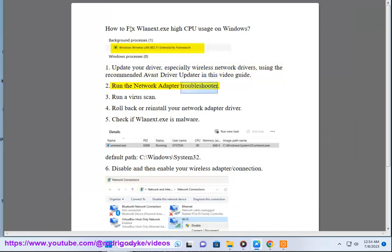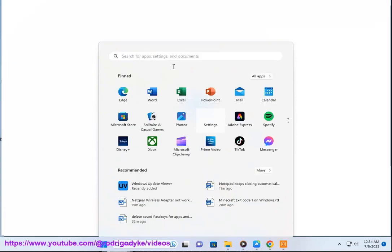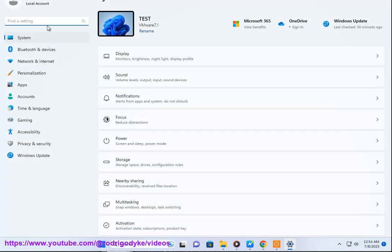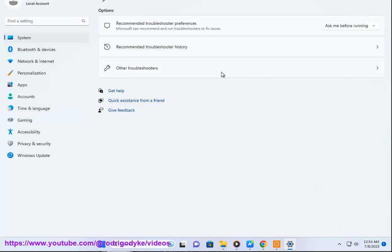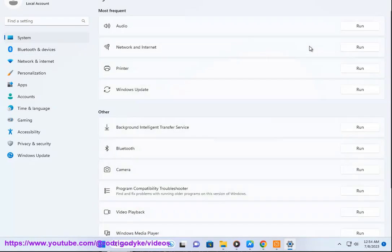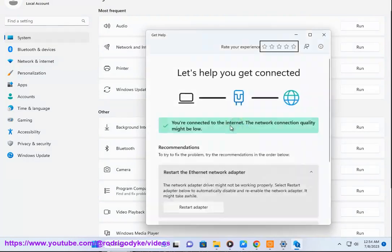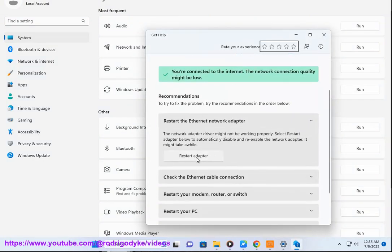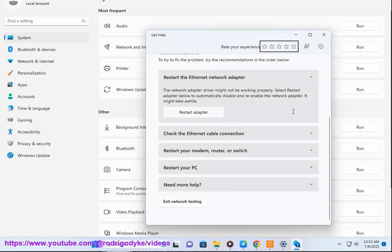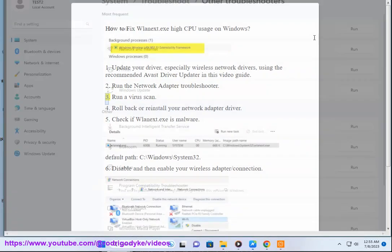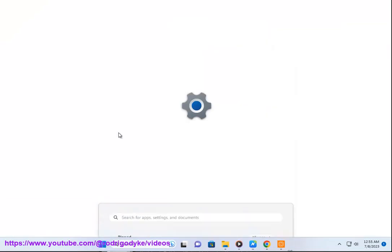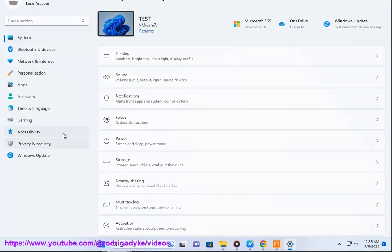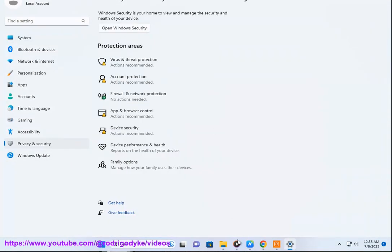2. Run the Network Adapter troubleshooter. 3. Run a virus scan. 4. Roll back or reinstall your network adapter driver.